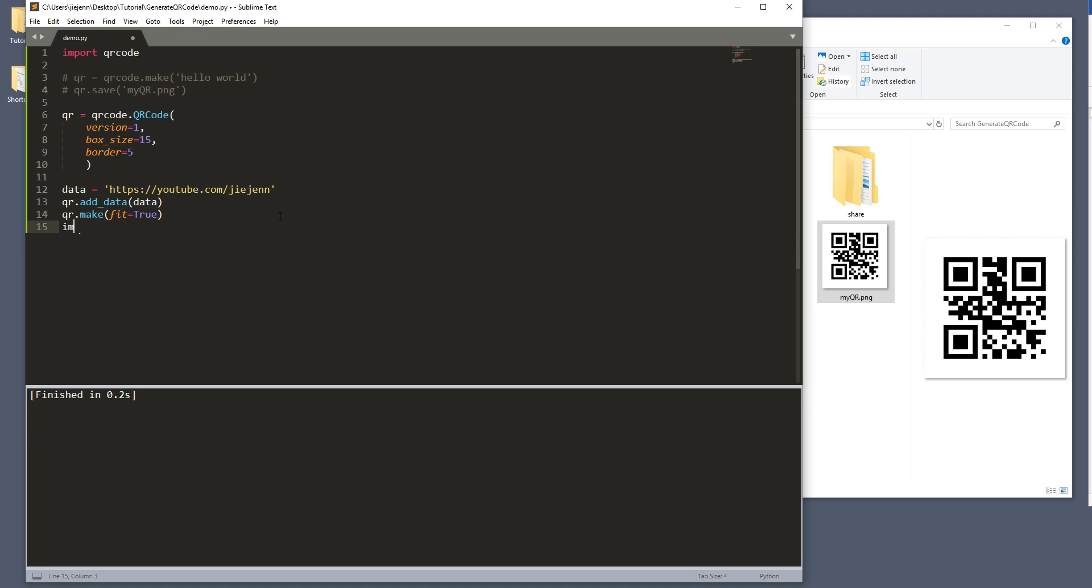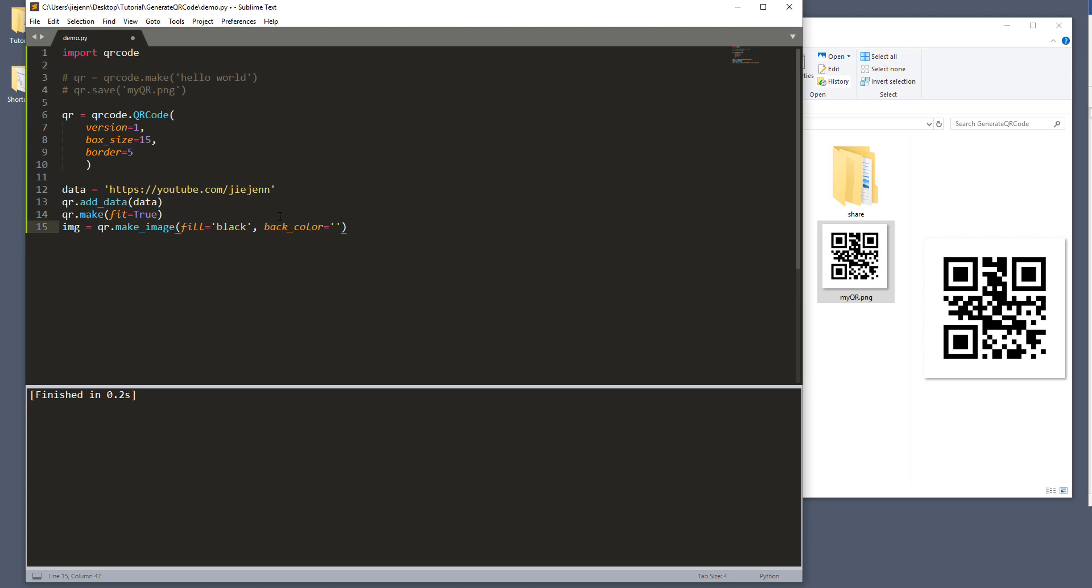And lastly, we need to create our image variable. So here from the QR variable, I'm going to use the make_image method. And here there are two parameters. So the first one is fill parameter. And that's basically what color do you want to fill all the empty space. I'm going to use default black. And for the back_color, that's the background color.